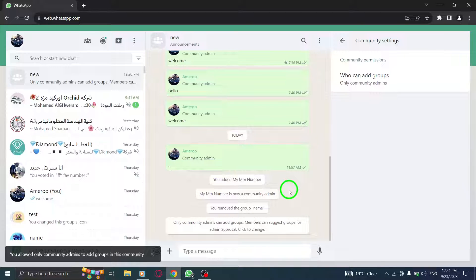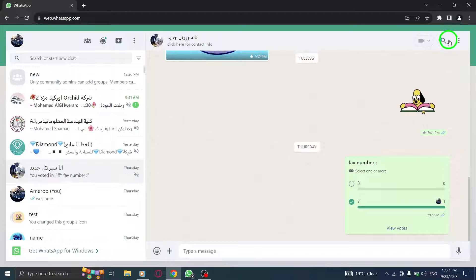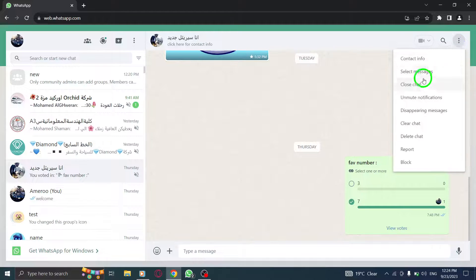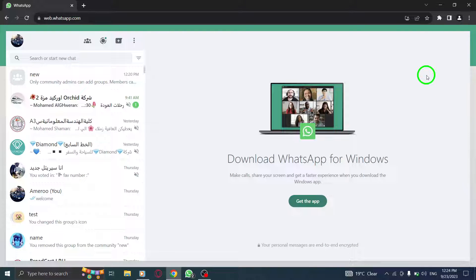And there you have it. You have successfully stopped community members from adding groups in WhatsApp Web. By restricting group addition to only community admins, you can maintain better control over your community and prevent unnecessary groups from being added.